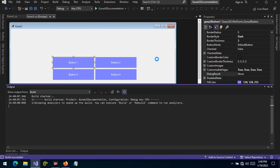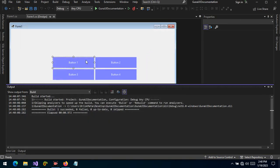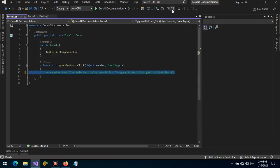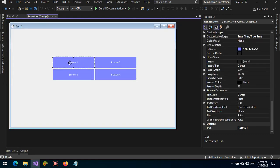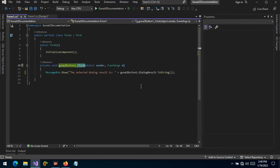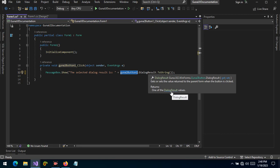If we run our project and click the first button, nothing visible happens, but in the background the DialogResult is set to None. To get visual feedback of the DialogResult on button click, go to the button's click event handler by double-clicking the button. You are now handling the click event. The button is named 'gunaButton1' and it has a property called DialogResult, which gets or sets the value returned to the parent form when the button is clicked. The return type is of DialogResult.